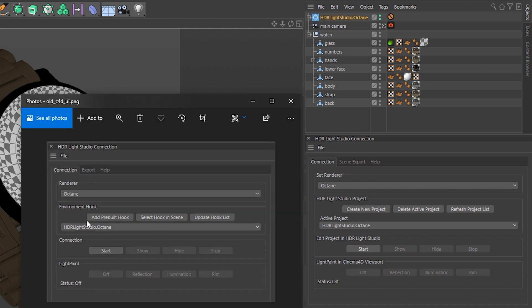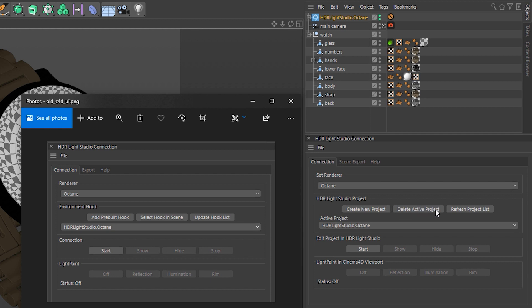So now instead of saying Add Prebuilt Hook, it's Create New Project. We used to be able to select the hook in the scene, which was selecting the environment. We've actually replaced this with something more useful, which is a Delete Active Project button. So if you've made a lighting design and you want to get rid of it, you can delete it. And then we have a Refresh Project List button, which is just the same as the hook list. So if you create several new projects, you can press that button to update this list. But I also believe when you create a new project in Light Studio now, it will actually update the list for you anyway.